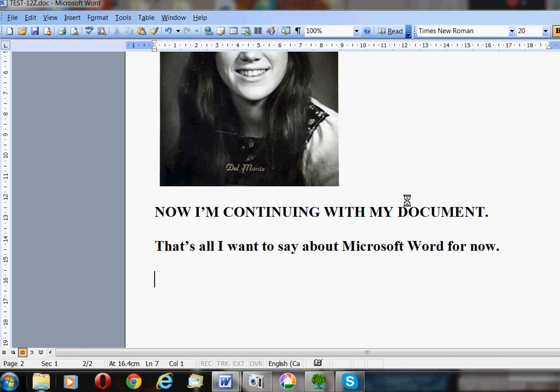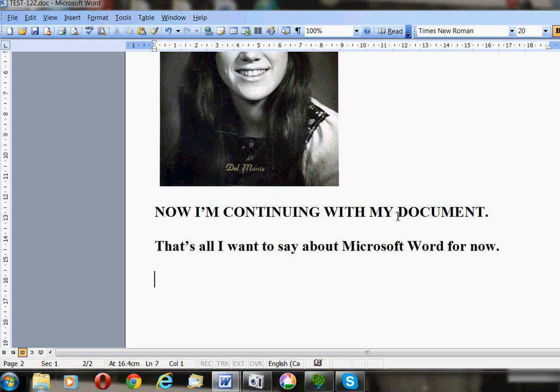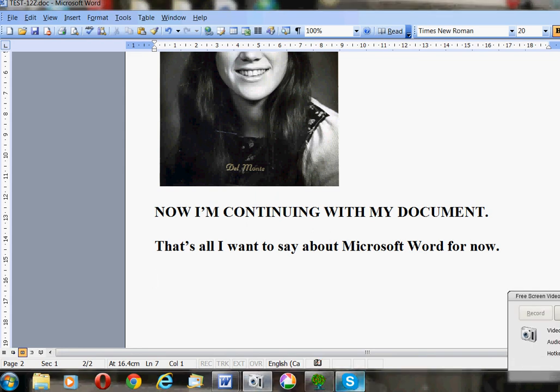Well, that's about it. How do I stop? There it is, okay, stop.